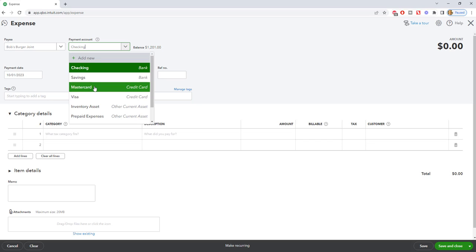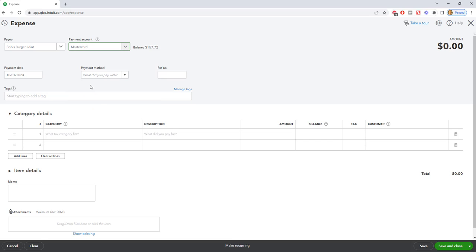So in this case, it's going to be a MasterCard. We're going to make sure that the date is correct. Now the date, the payment date is going to be the date that you charged it. So this is extremely important. If you are manually entering your credit card transactions in QuickBooks Online, you have to put in the charge date.